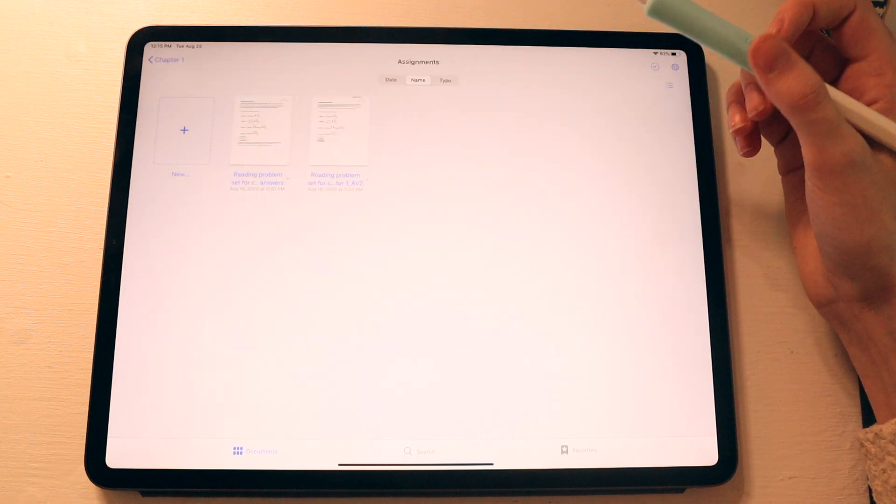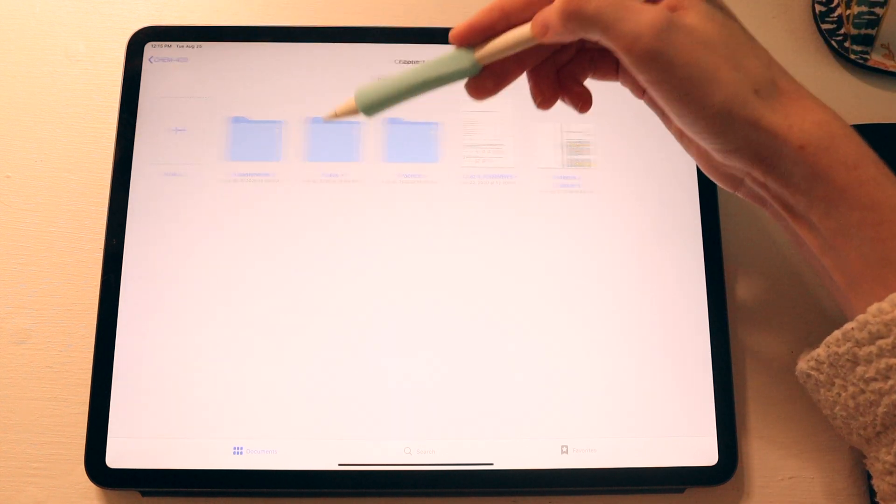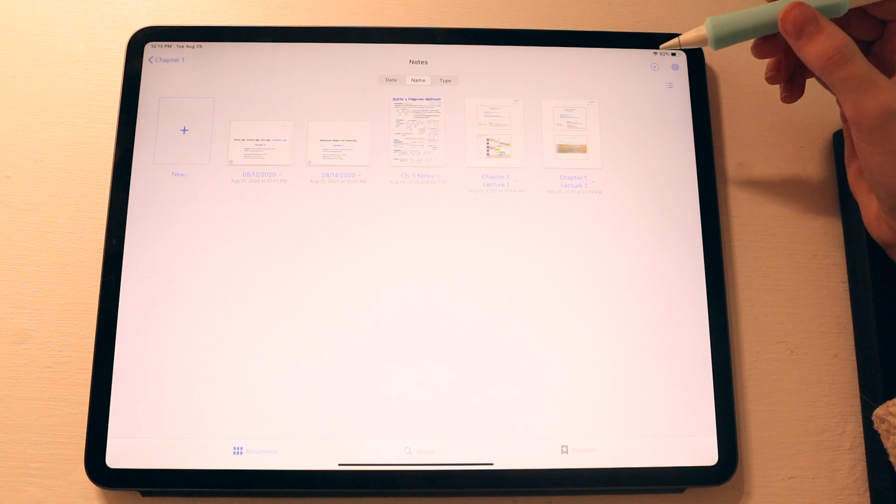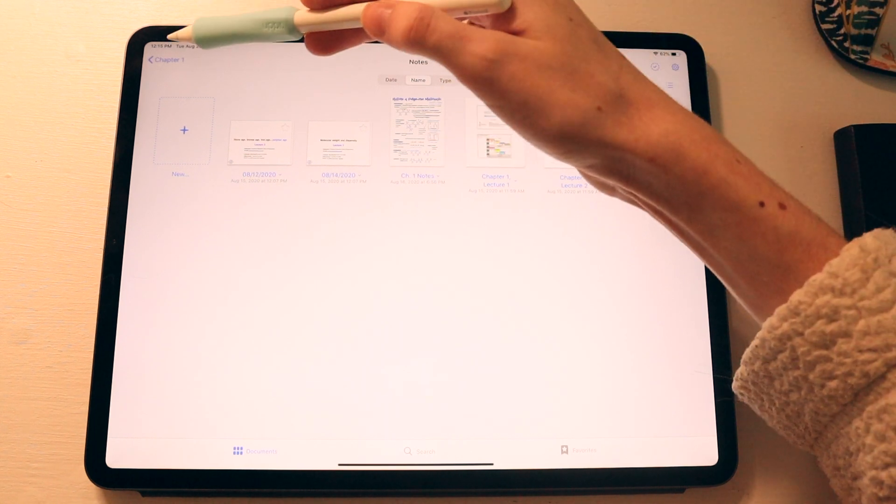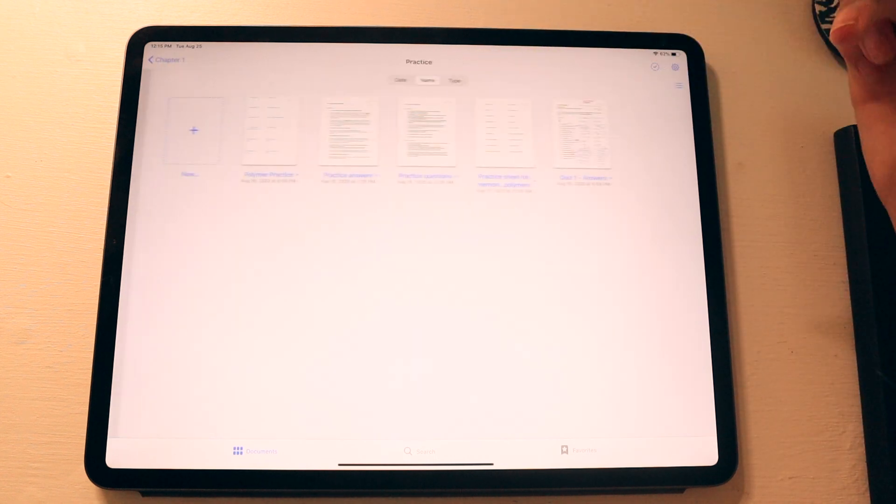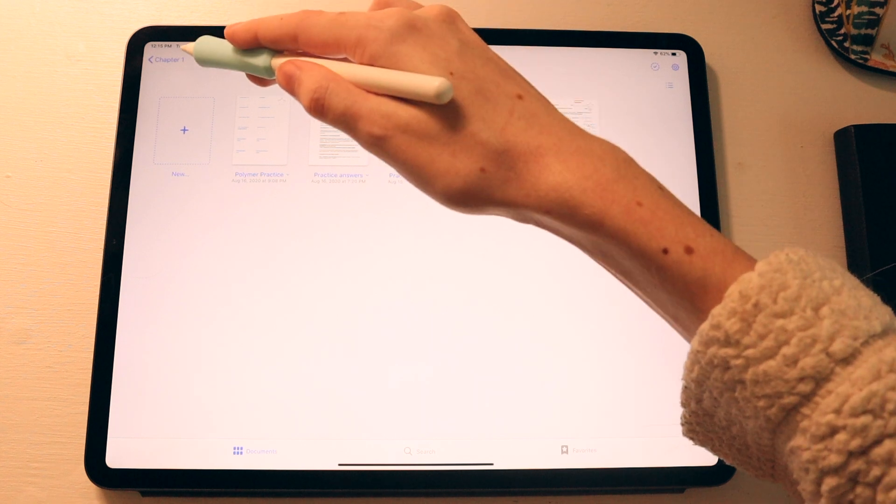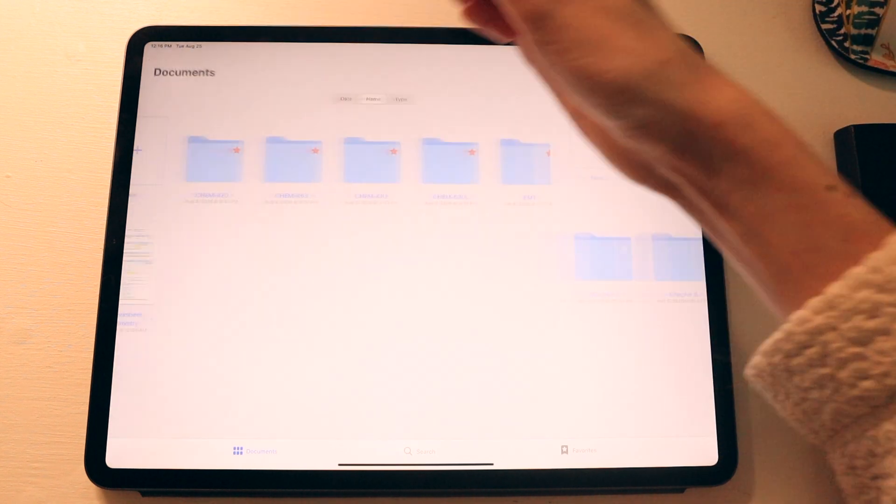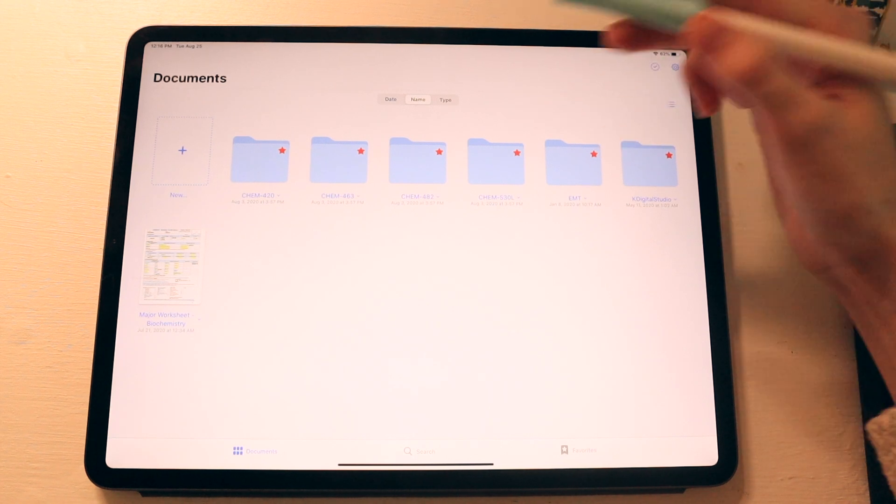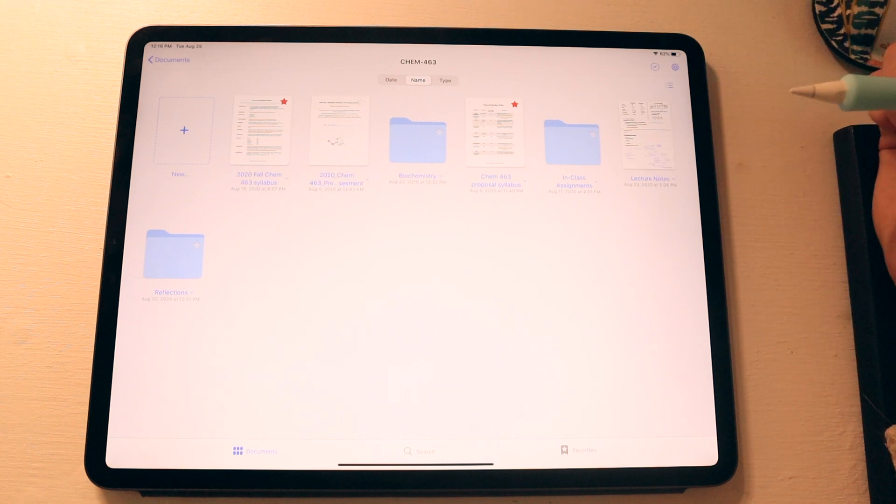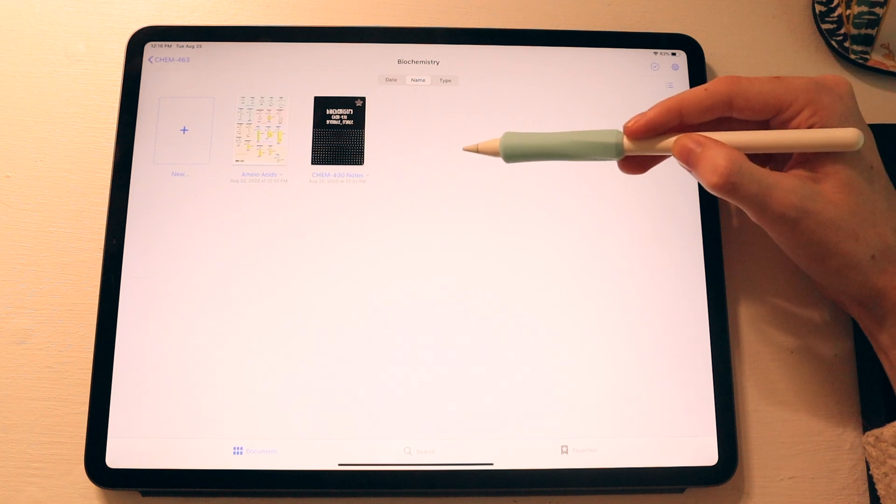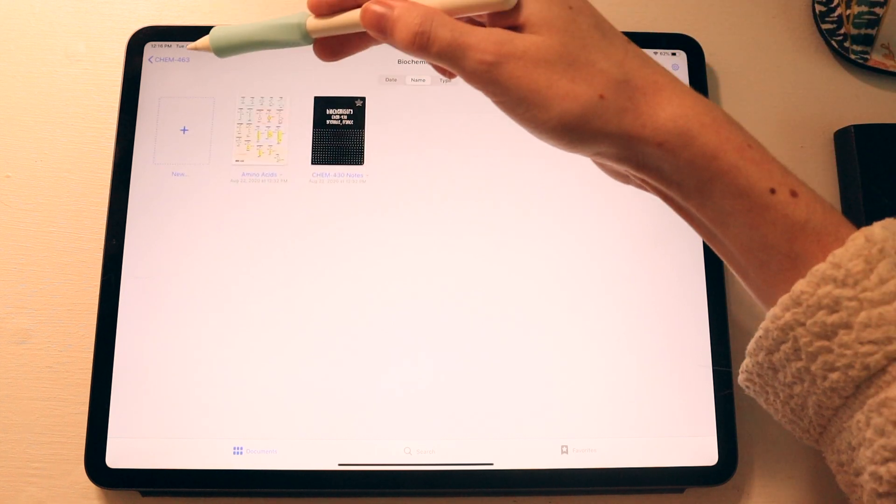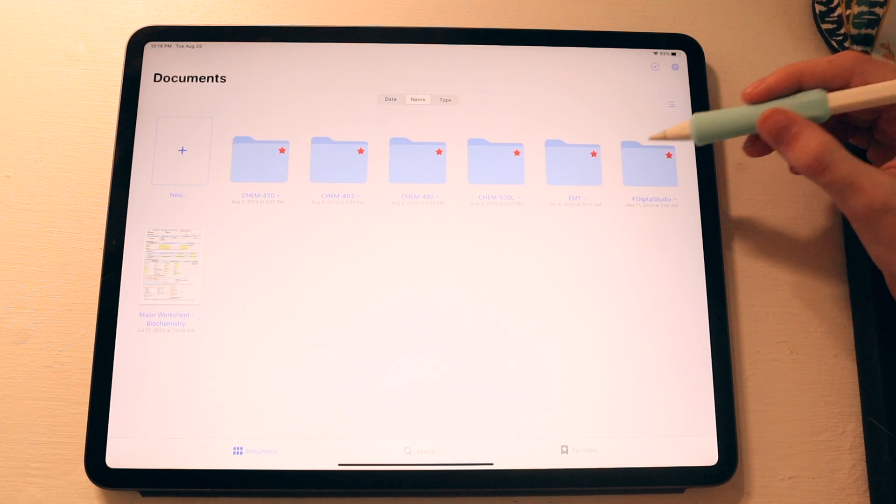So within the assignments folder, I just have assignments that we have completed for chapter one. For notes, I have the lecture slides that the professor provided as well as notes that I took myself. And then under practice, I just have any practice materials that they provided for that chapter. So that's just an example of how I set up one of the folders. But again, for each class, the setup is slightly different. So for this class, I have it in folders for in-class assignments and reflections. And then I have a biochemistry folder for past notes that I can refer to for this class. So that's how I set up my GoodNotes.